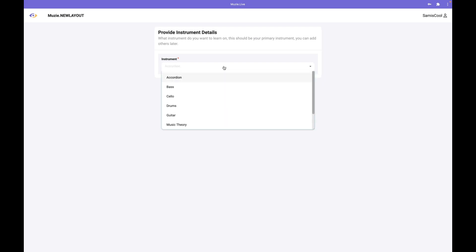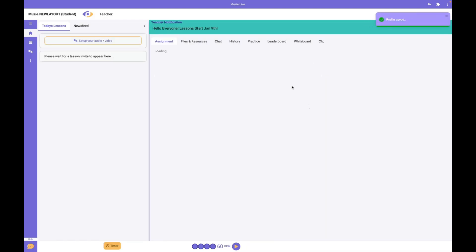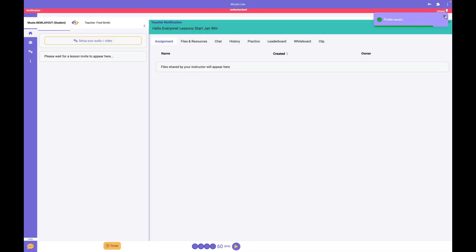Enter the instrument that you play - just select one for now, you can add more later. Click next, and you're now in your account.